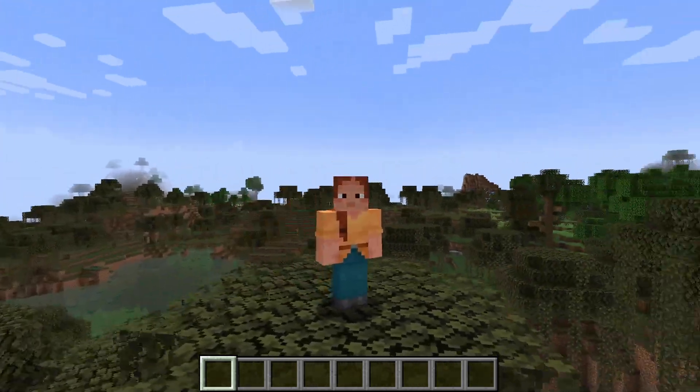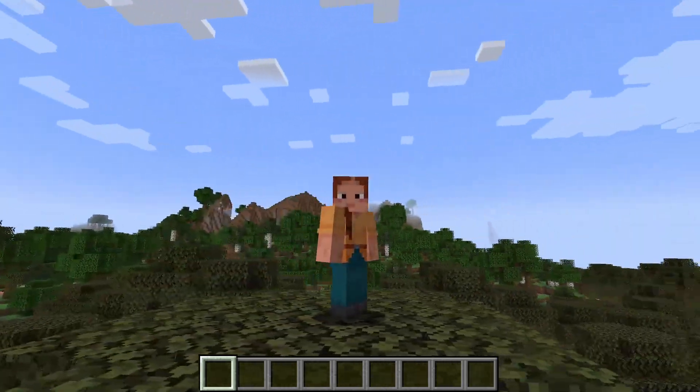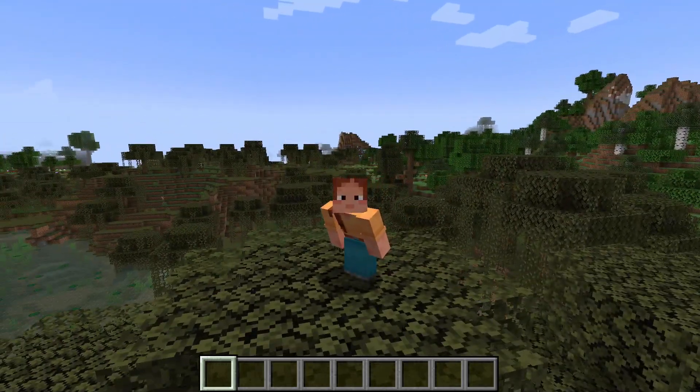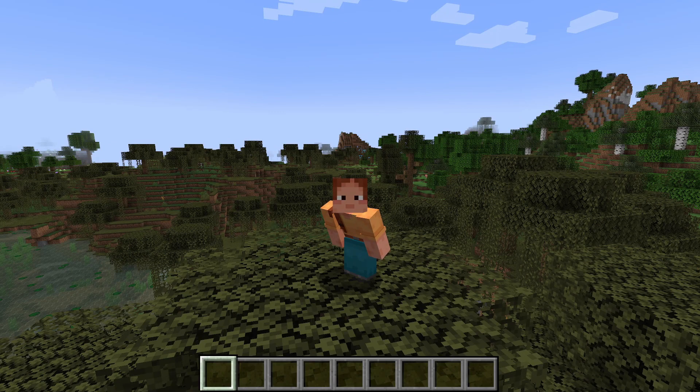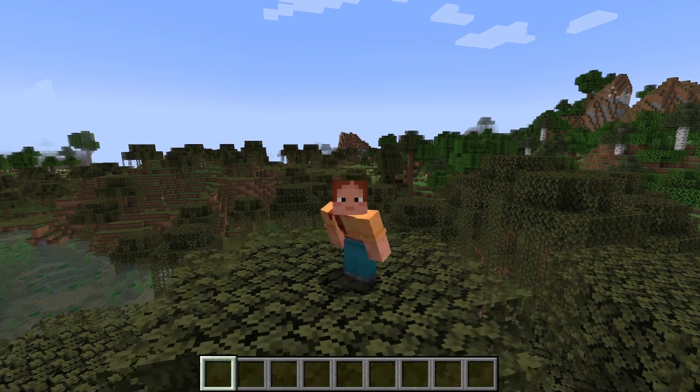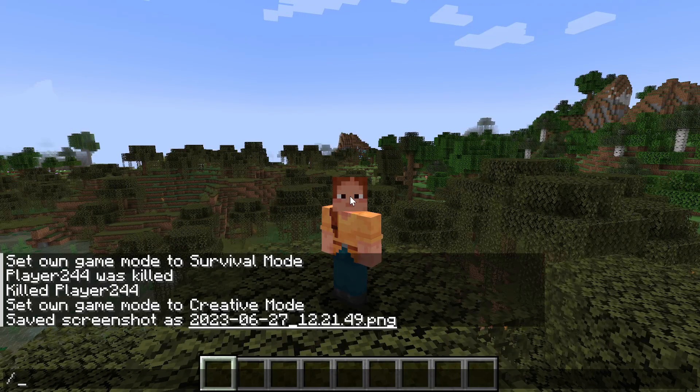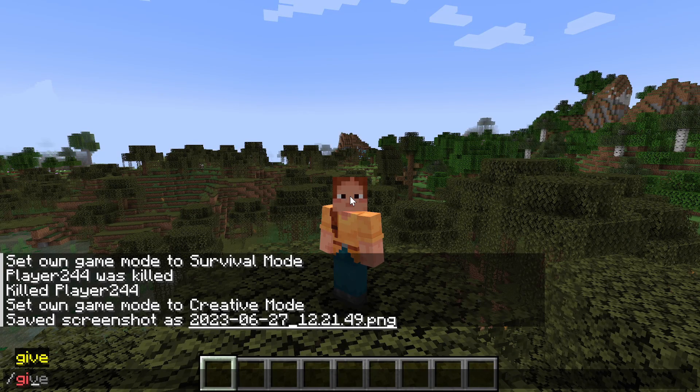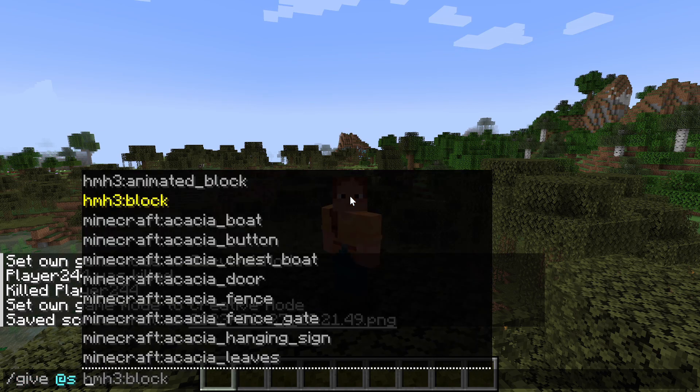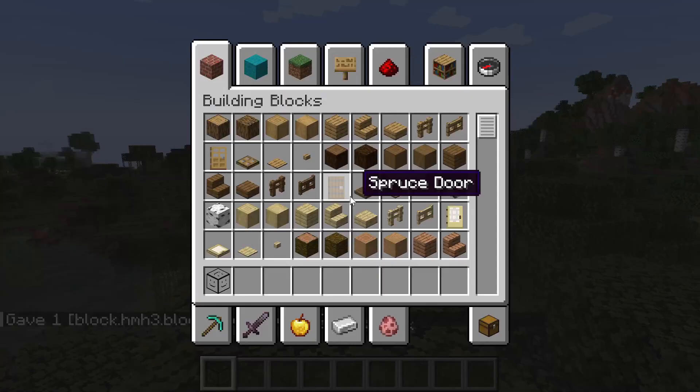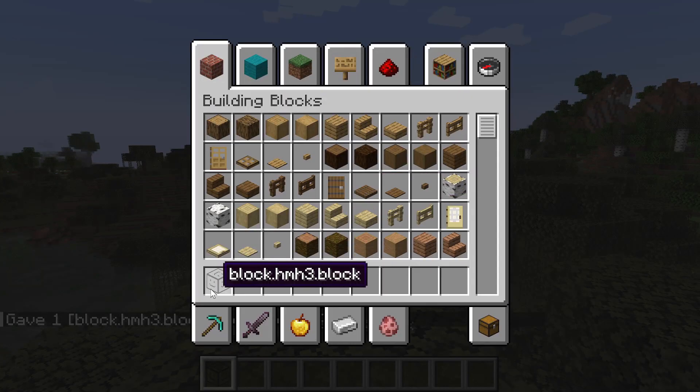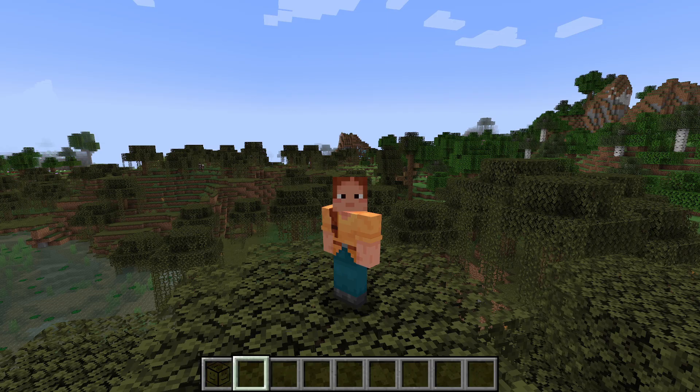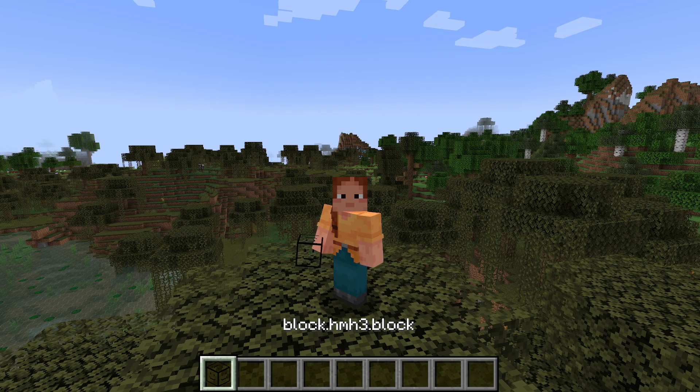Hello everybody, my name is Christian Quick and welcome back to another video. Today we're going to be talking about the lang file. If you're unsure what the lang is, it's basically this problem: if I do slash give at s and then we're going to give ourselves a block, if we hover over it, it says block.hm3d is a block, and that's a terrible name for it.